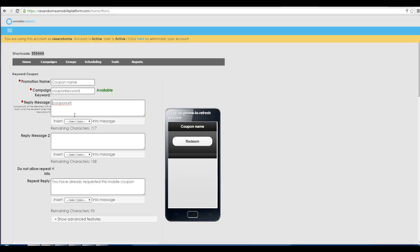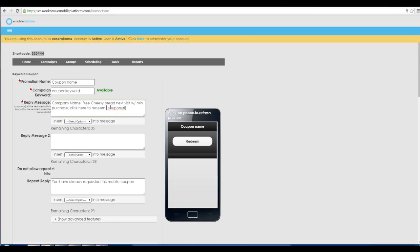Here the general format is you type in your company name and then you would describe the offer in brief, and then you tell them click here to redeem and there's the coupon URL which will take them to the redemption page. And then you can say at the end of the coupon, watch for more, reply stop to end, which always gives the ability for somebody to opt out by replying stop.